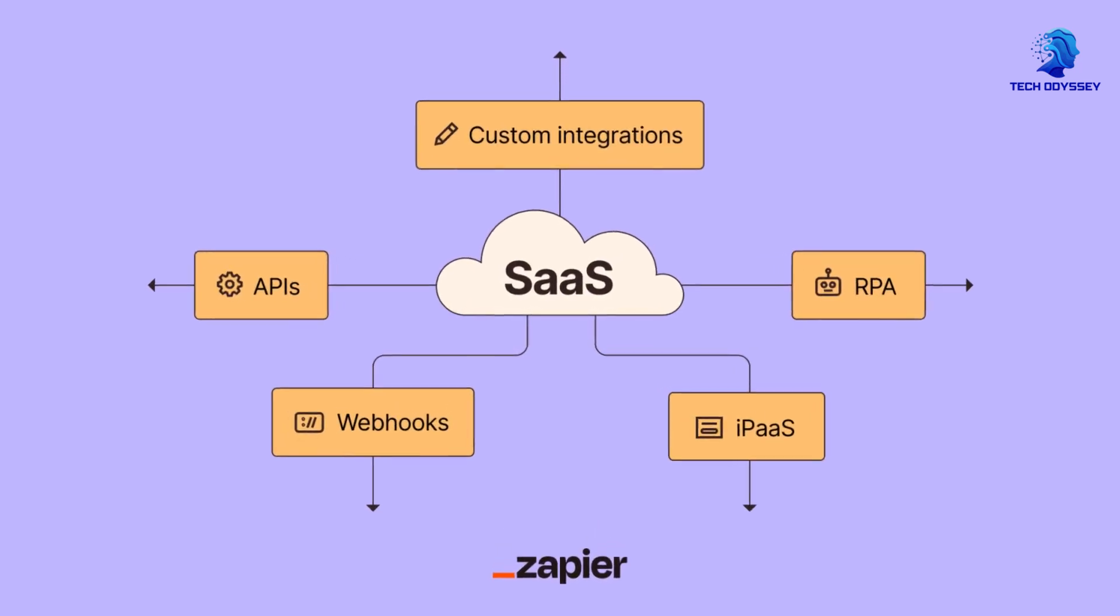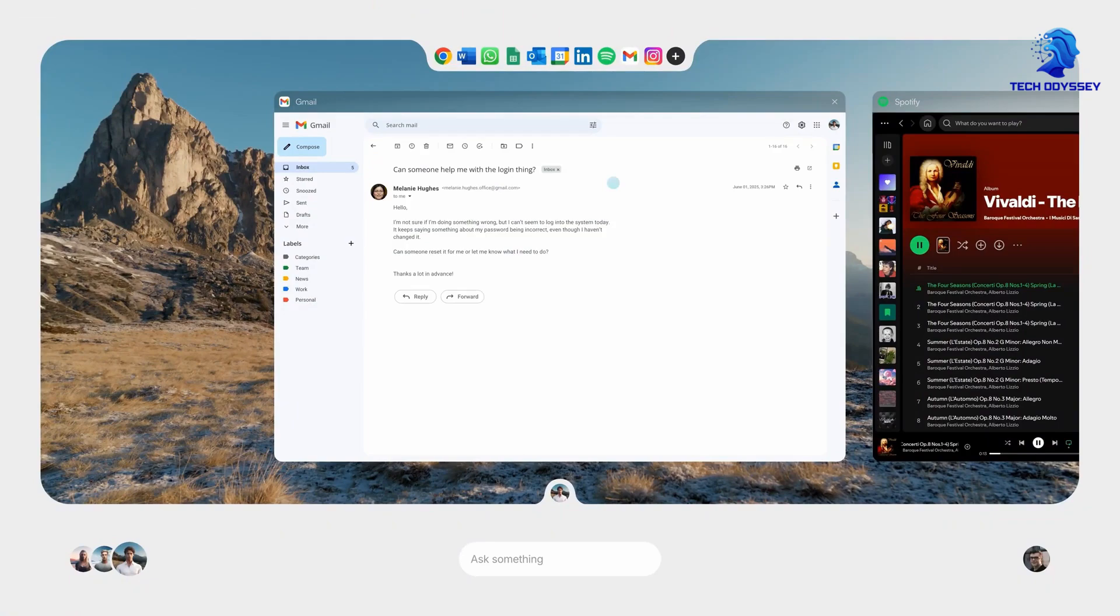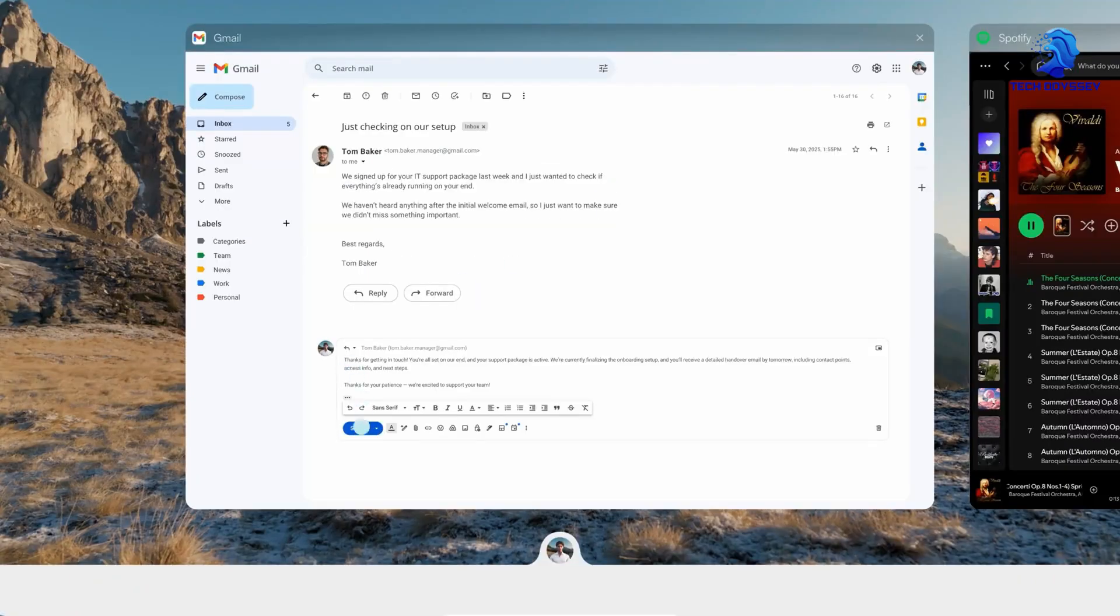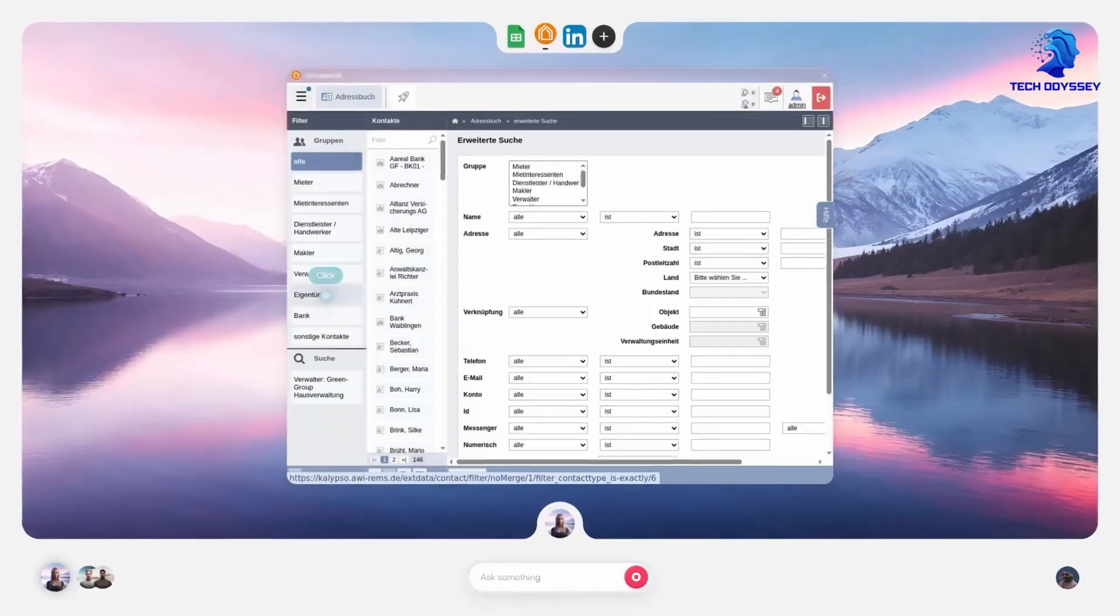Whether it's connecting various SaaS tools through Zapier, building custom scripts, or managing local infrastructures, these processes can be cumbersome, time-consuming, and restrictive.